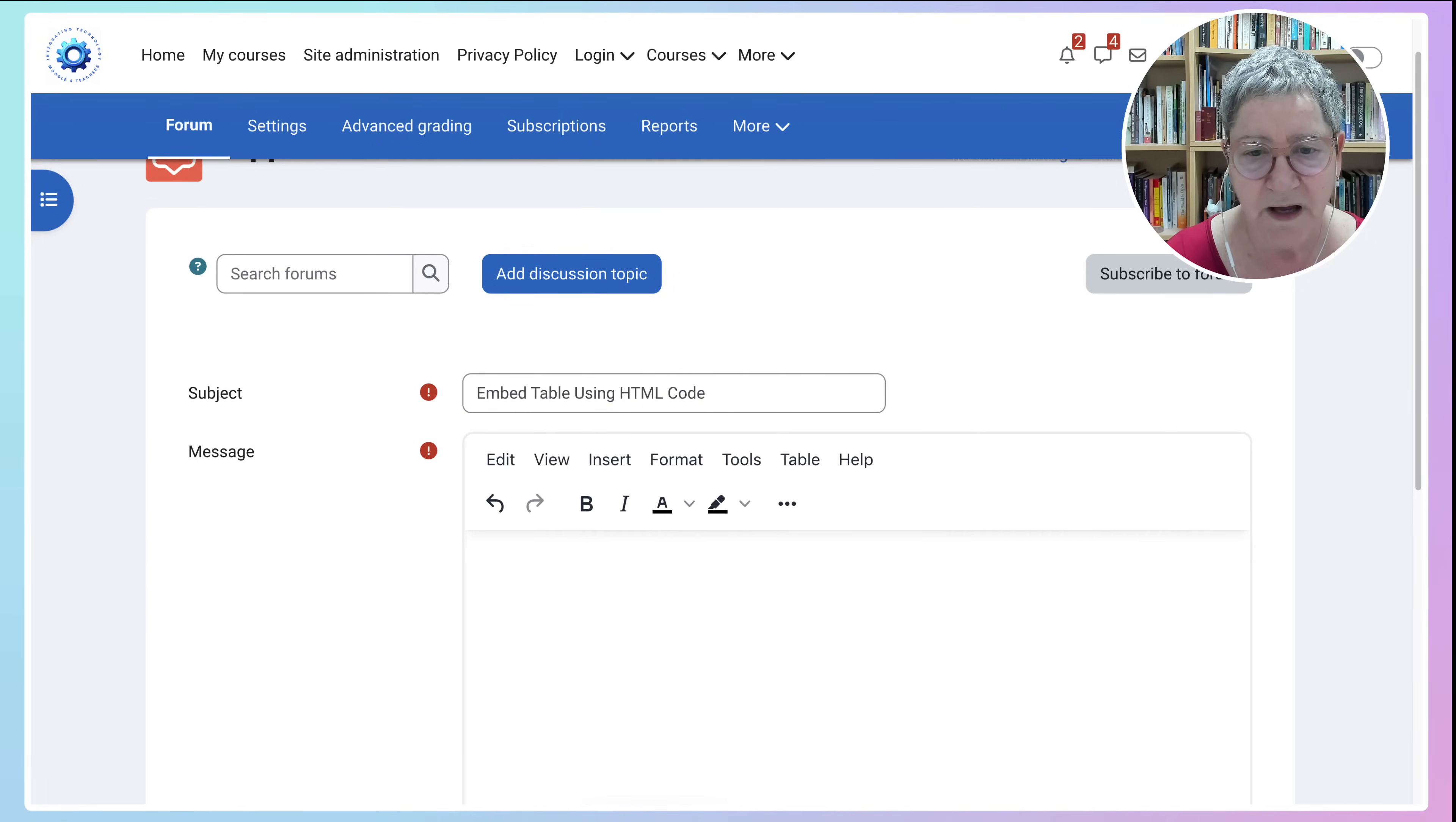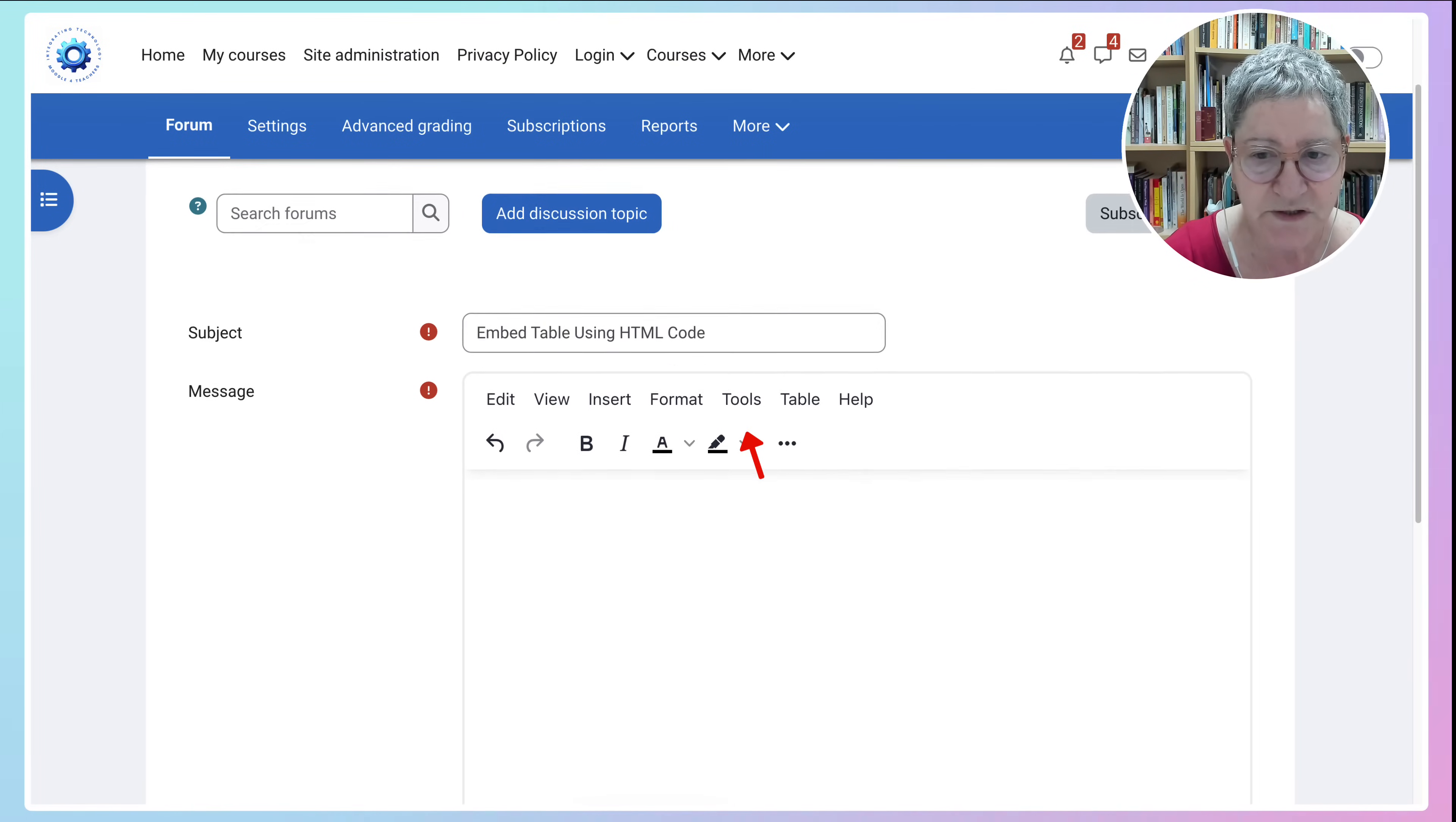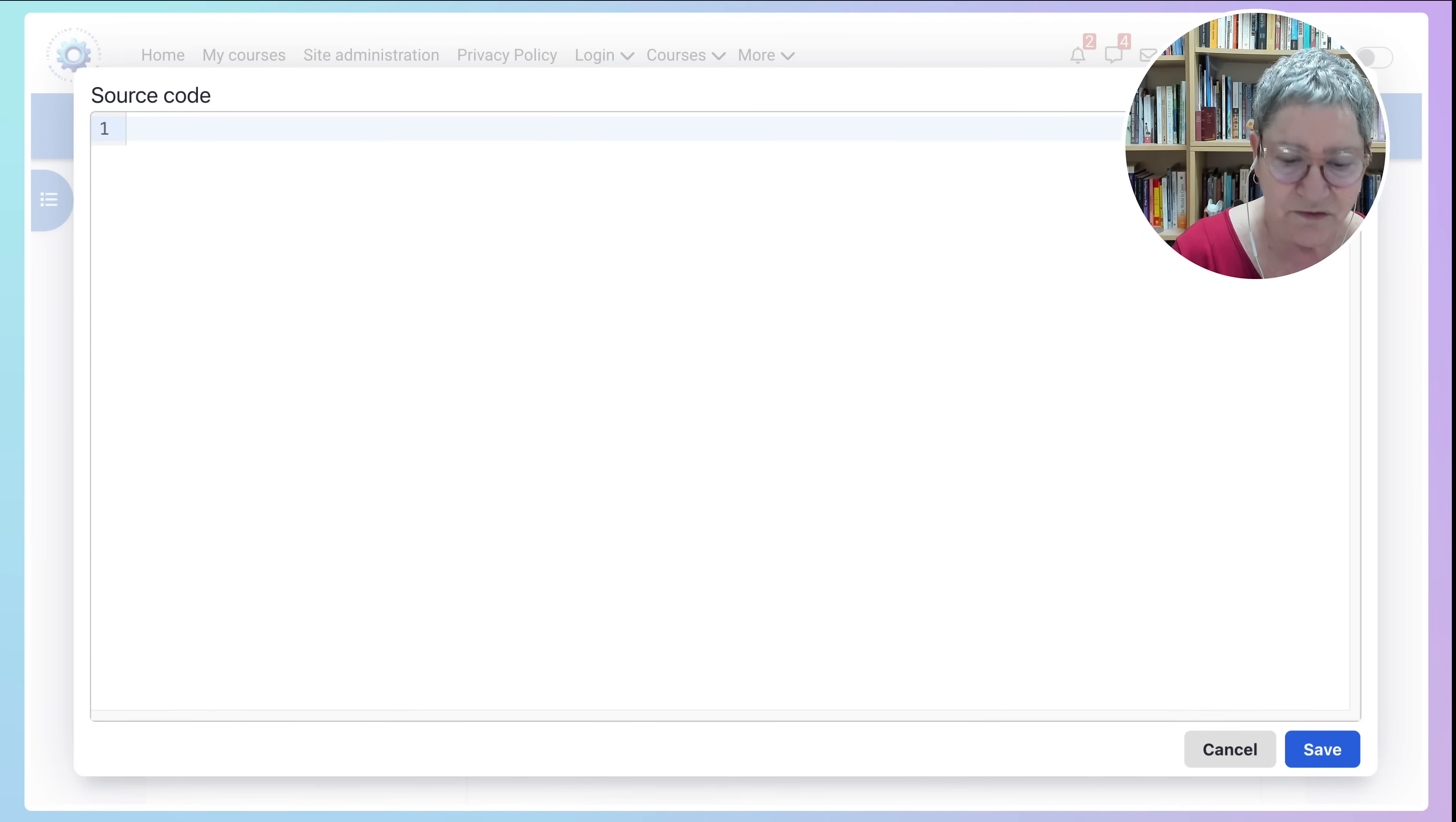So here we are. I'm in the editor going to go into Tools. I'm not going to go into Table because I'm not creating a table. I'm just adding HTML. Going to go into Source. Click on it and now we're in the source.